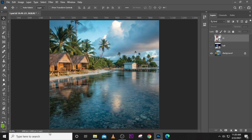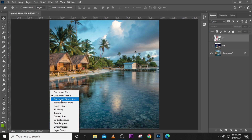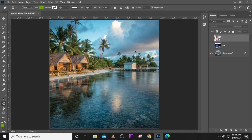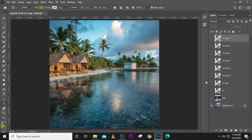The status bar also has a lot of information. Click on the arrow to see options like document size, document profile, and document dimensions. You can also click on Layer Count — this counts all the layers in your document. For example, if we have three layers, it shows three. If we create more, it updates to show, say, 11 layers.